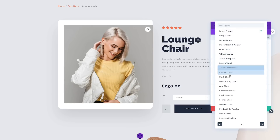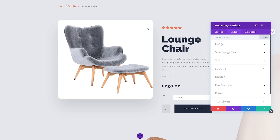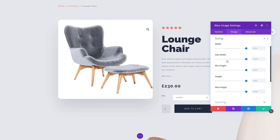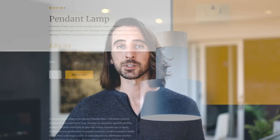This means you aren't limited to product post types when it comes to building e-commerce websites with Divi. Just take a look at some of the amazing product designs our team was able to create using these new features.